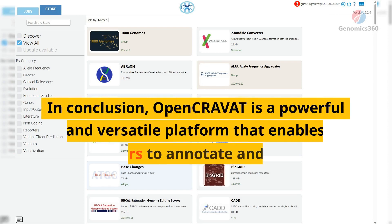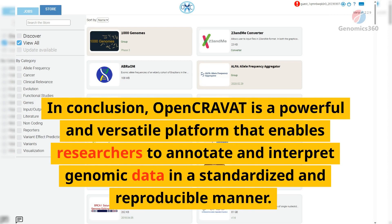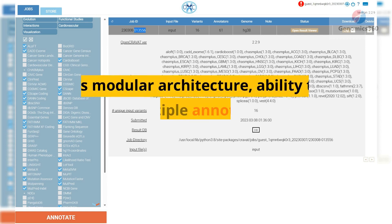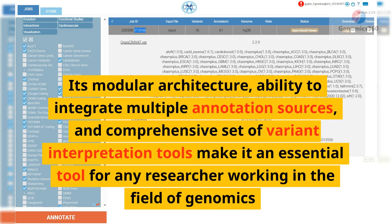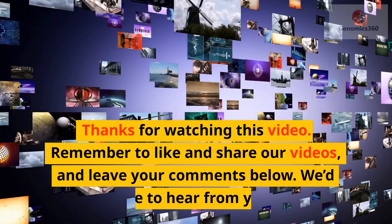In conclusion, OpenCRAVAT is a powerful and versatile platform that enables researchers to annotate and interpret genomic data in a standardized and reproducible manner. Its modular architecture, ability to integrate multiple annotation sources, and comprehensive set of variant interpretation tools make it an essential tool for any researcher working in the field of genomics.